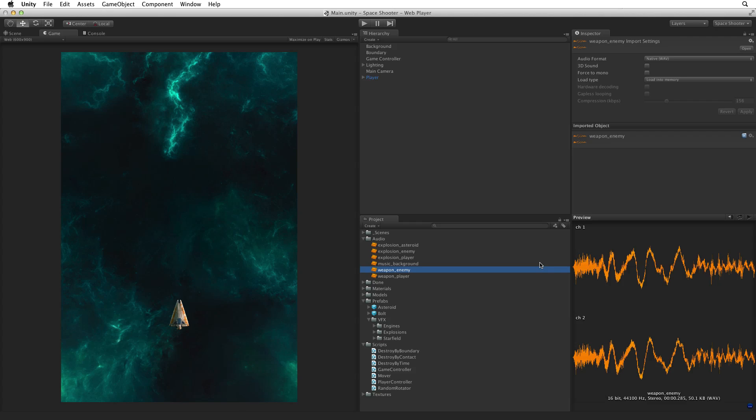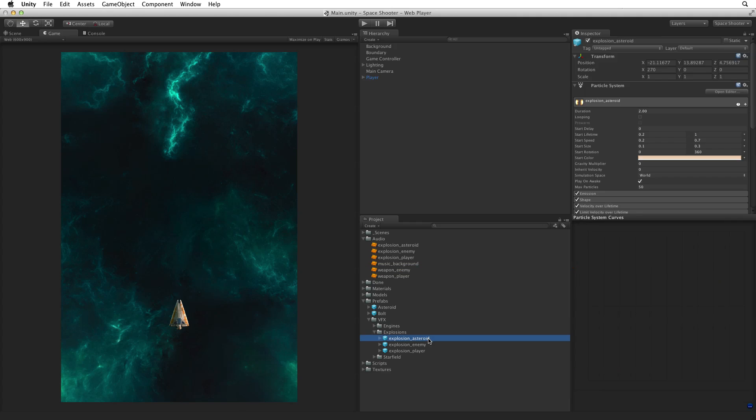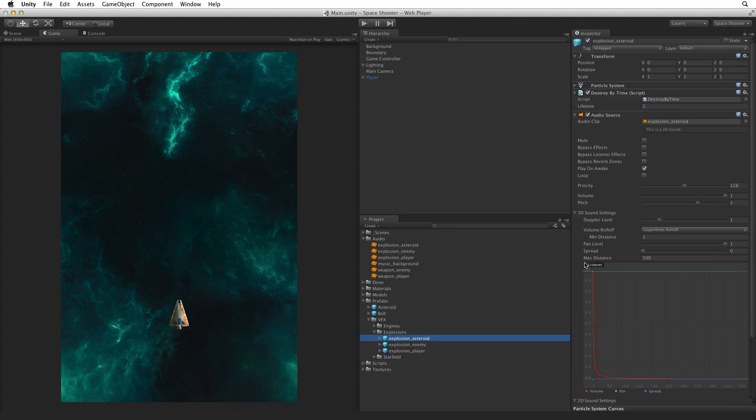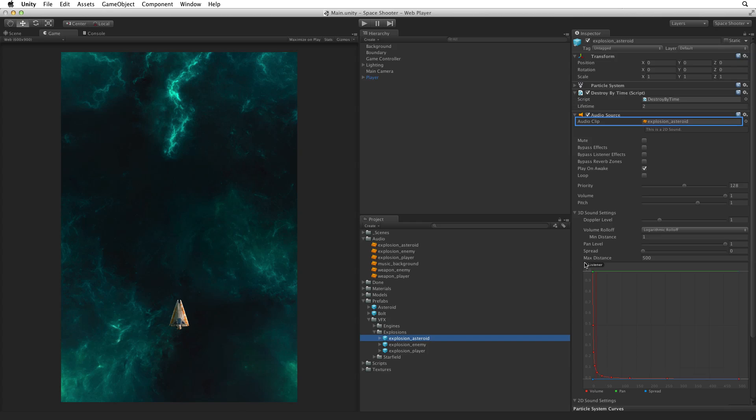Our first target asset will be the asteroid explosion prefab. Our asteroid hazards have a reference to this prefab. When we destroy the asteroid, the asteroid will spawn this prefab. At that point we want it to go bang. With the explosion asteroid prefab selected, drag the explosion asteroid audio clip onto the game object in the inspector and drop it.